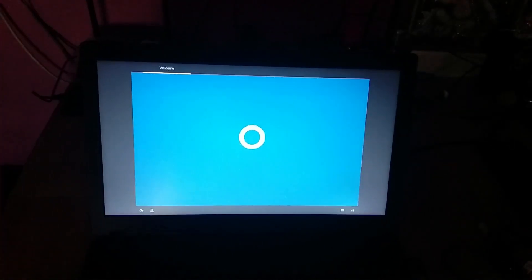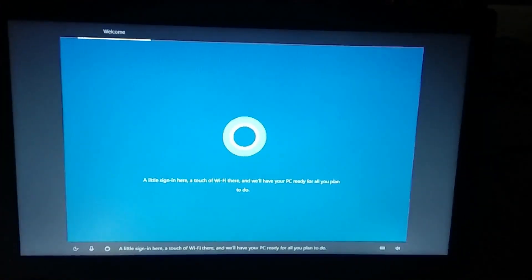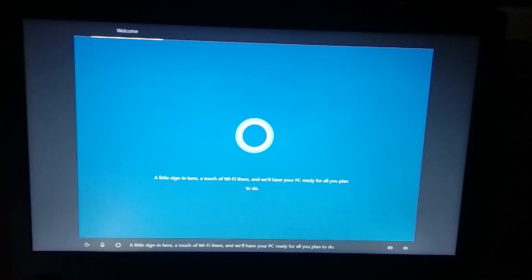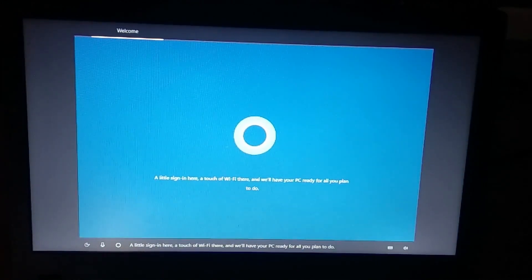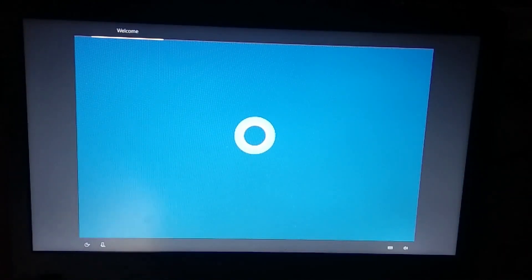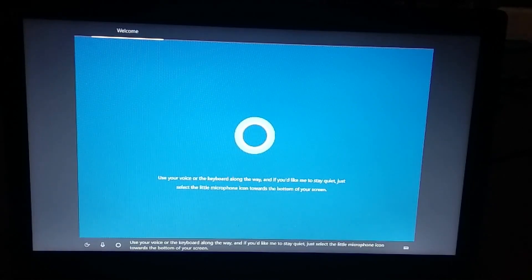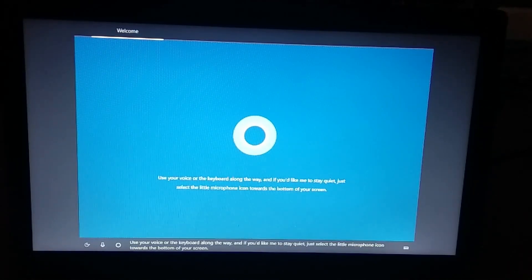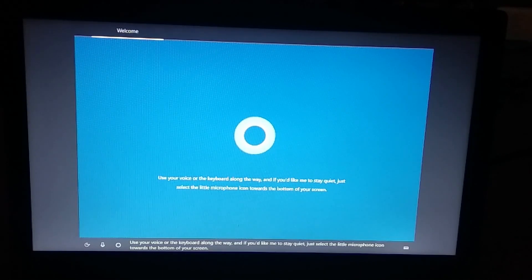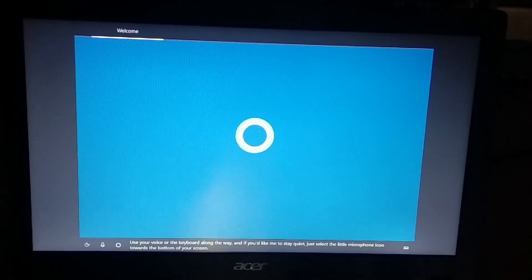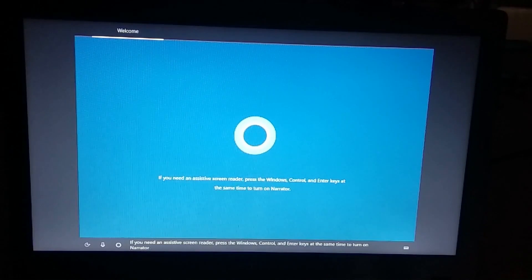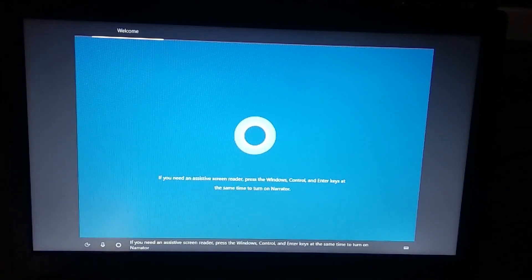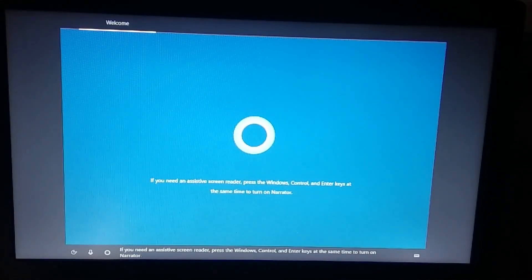Cortana installation will start. You can use your voice or the keyboard. If you need an assistant screen press the Windows, Ctrl and Enter key at the same time to turn on.